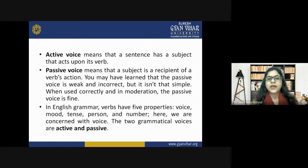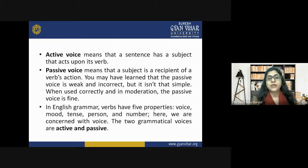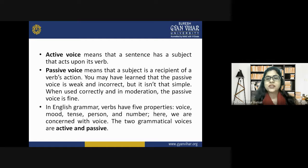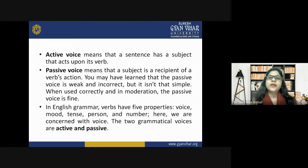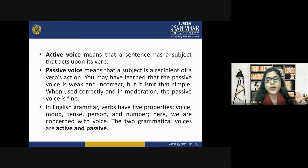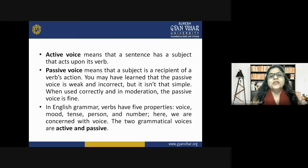Active voice means a sentence has a subject that acts upon its verb — the subject is speaking or doing. In passive voice, the subject is a recipient of the verb's action. You may think passive voice is weak or incorrect, but when used correctly and in moderation, it is perfectly fine. In English grammar, verbs have five properties: voice, mood, tense, person, and number.